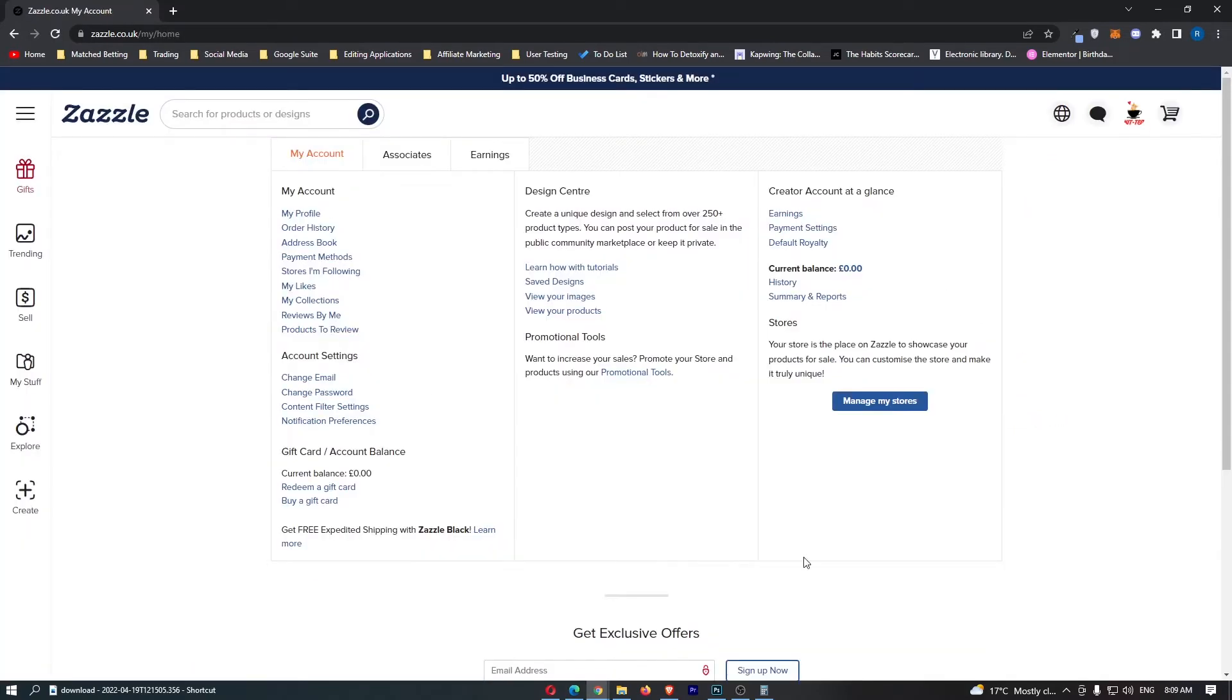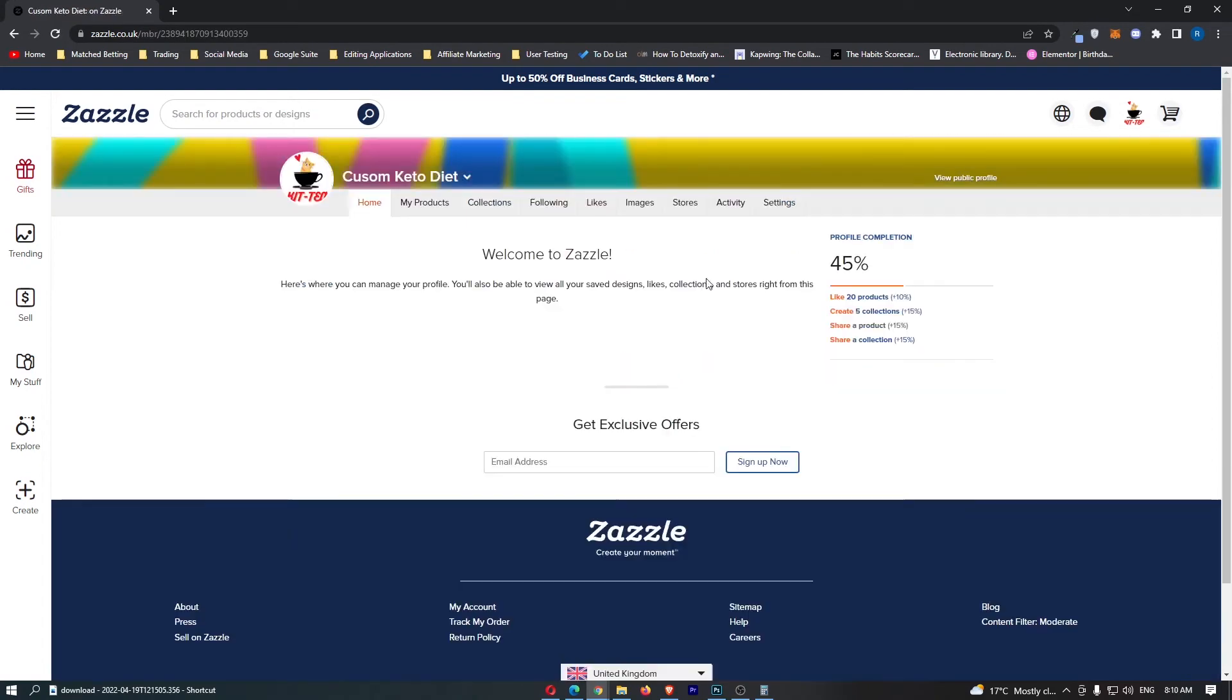This is going to take you over to this area where it shows you your account, and all we need to do is click my profile here at the top.